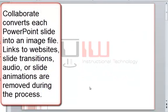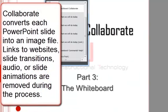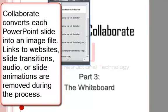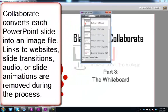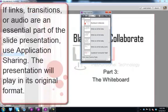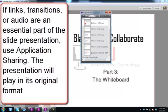As the PowerPoint presentation uploads, all the slides are turned into image files. Any web links, animations, or transitions are lost in the process.